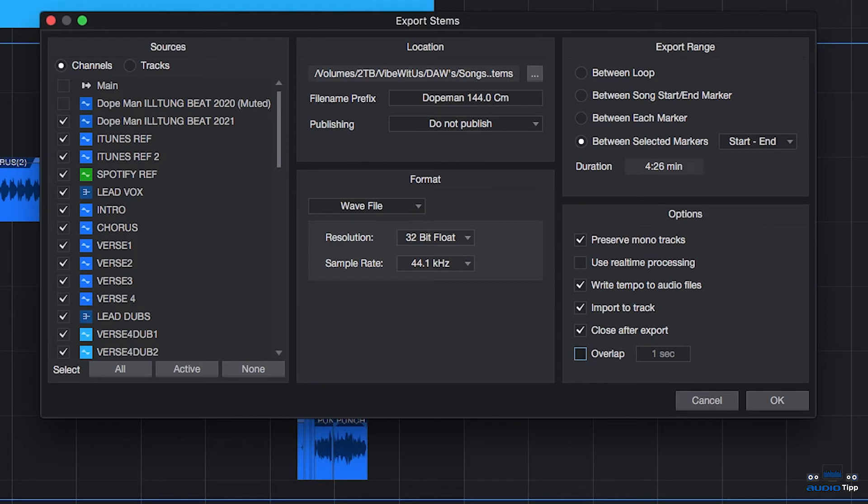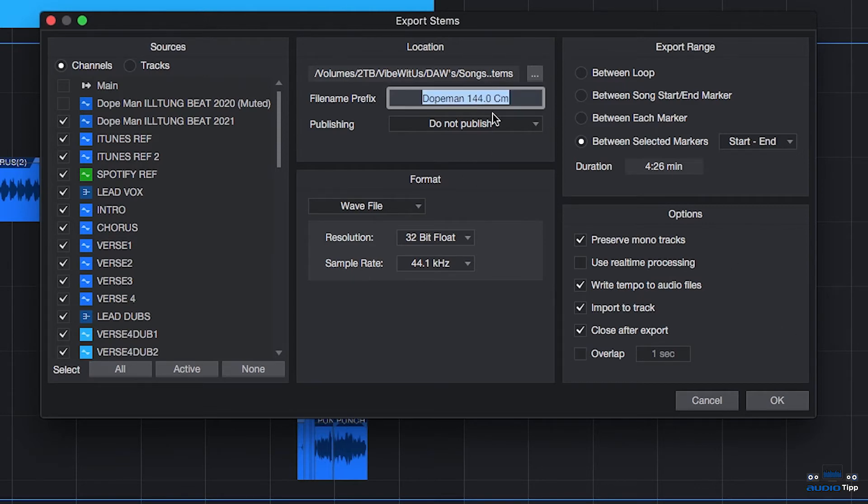Overlap adds extra time to the exported range. It may be useful if you're adding crossfades. And yeah, that's pretty much the Export Stems menu.